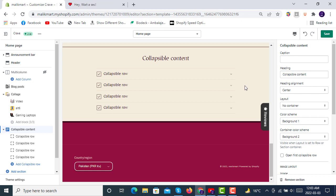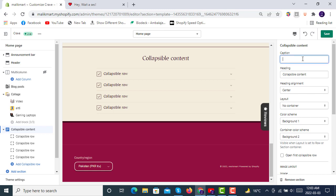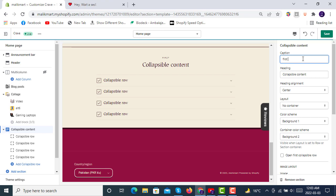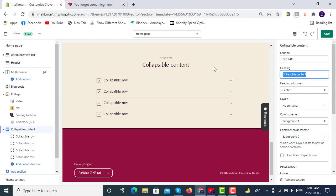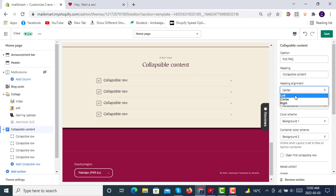In Collapsible Content when you click here, you see these options like caption. You can make the caption like first FAQ, like here you see this is first FAQ caption available, and then the heading here and then heading alignment center, center left or wherever you want, right, left, center.